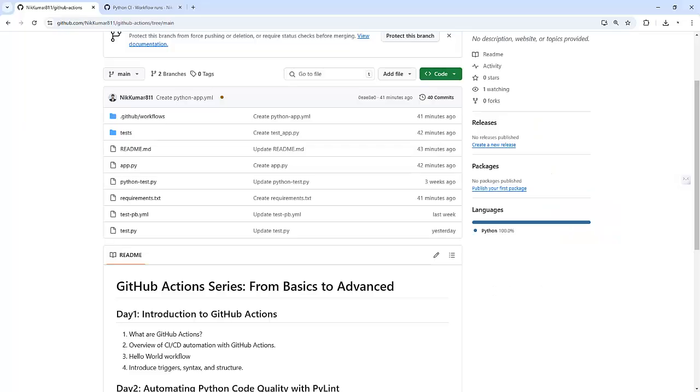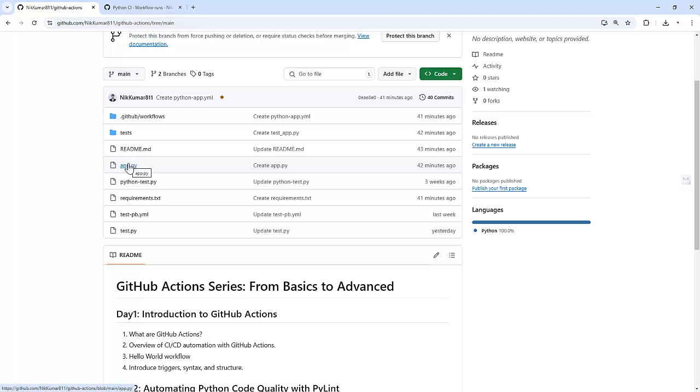Let's jump into the practical part. I will demonstrate this with a Python project, but the process is similar for other languages like Node.js, Java, or Go. I have already created a couple of Python files which are required to demonstrate this particular demo.